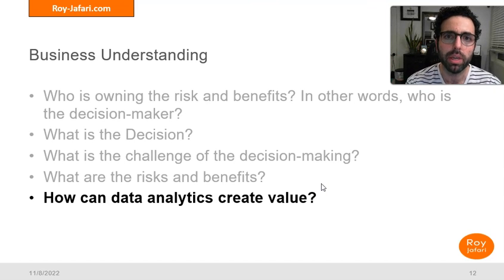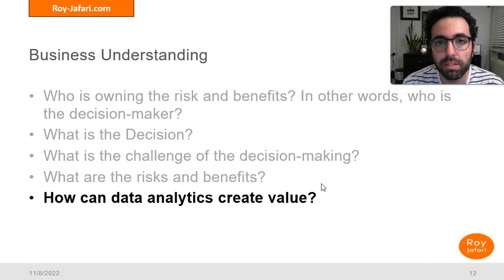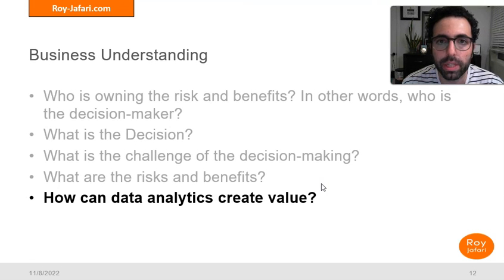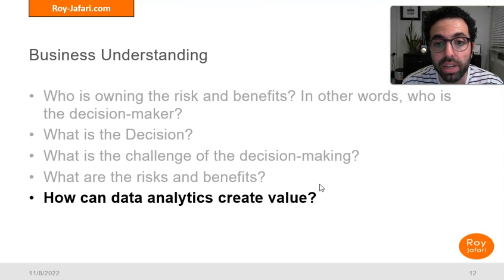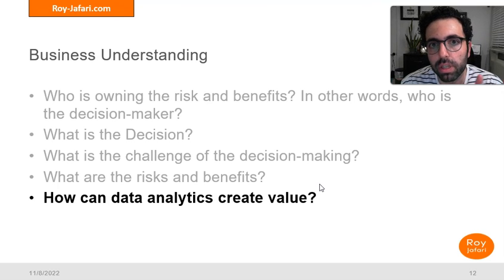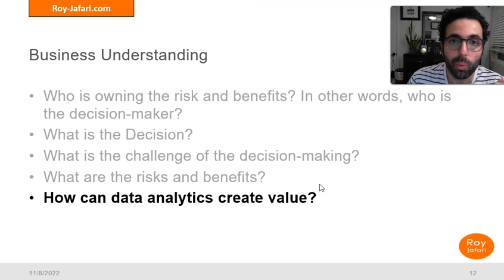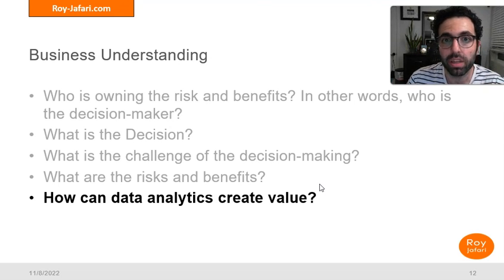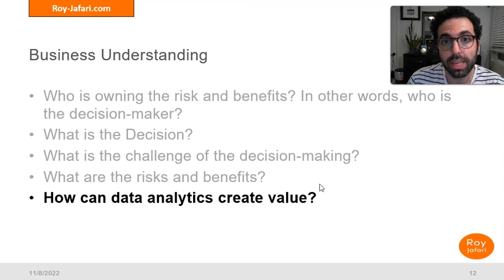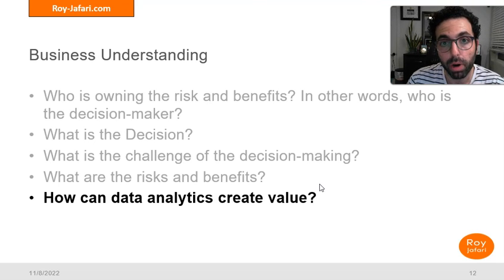In summary, in this video I showed you an example of what it looks like to have your Business Understanding covered — it means being capable of answering those five questions. In the next video, we are going to look at Data Understanding and continue with the same case study to see how Data Understanding can be achieved through the nine questions we will discuss.